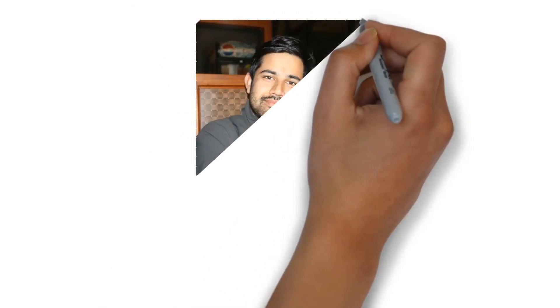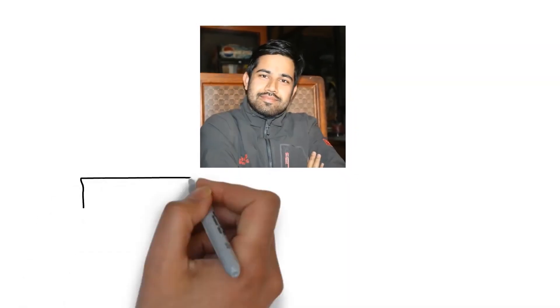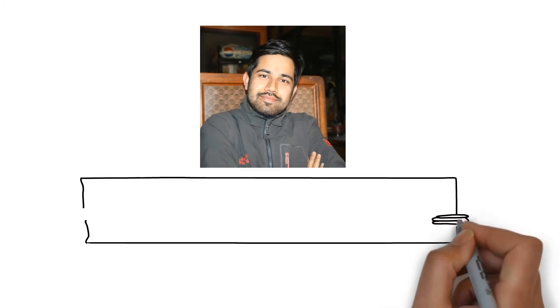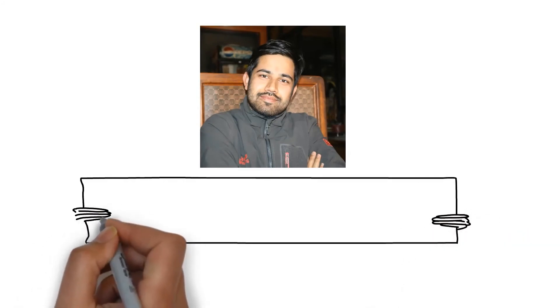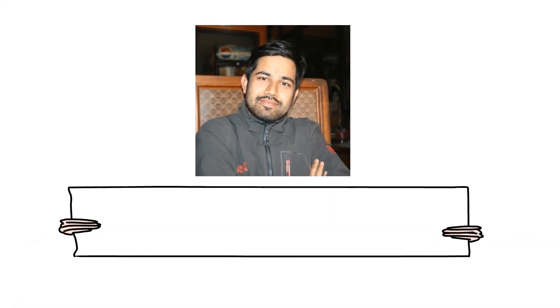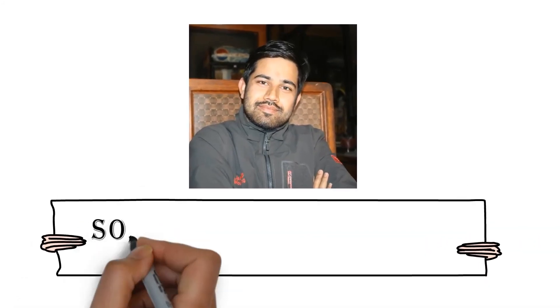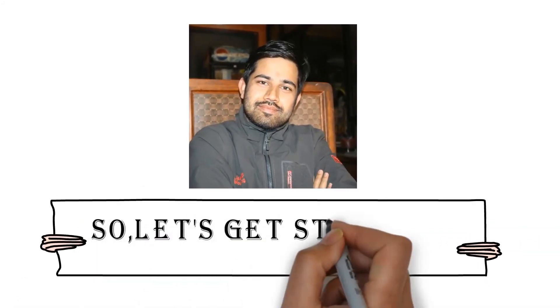So I think now we are convinced that whiteboard animations are useful and Video Scribe can make it in the best way. So, let's get started.